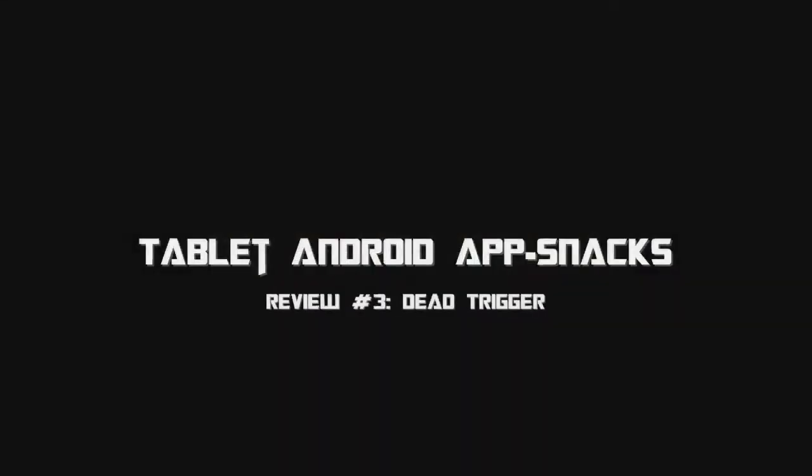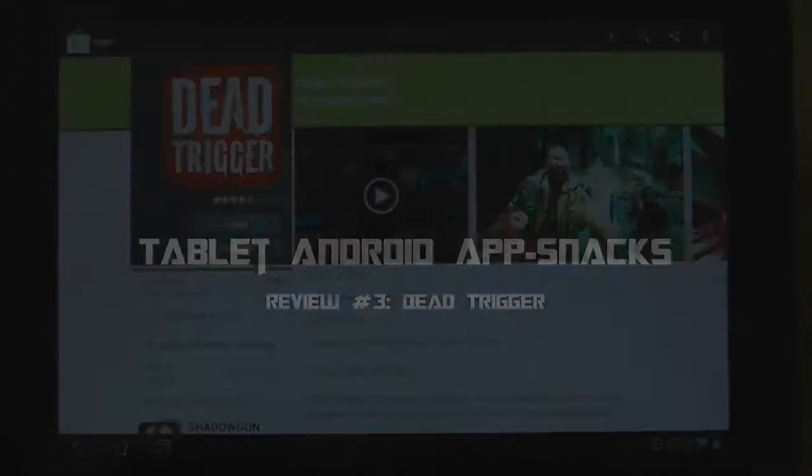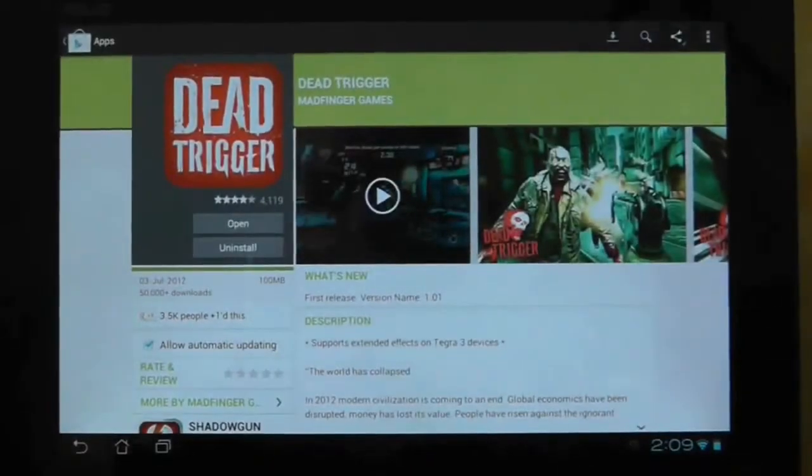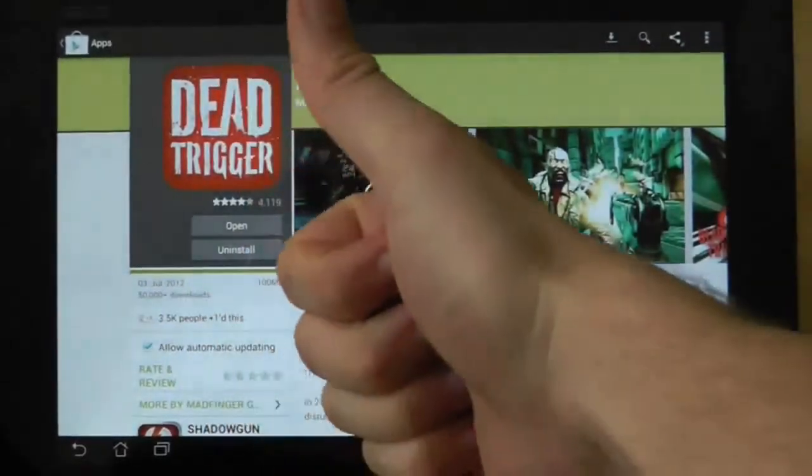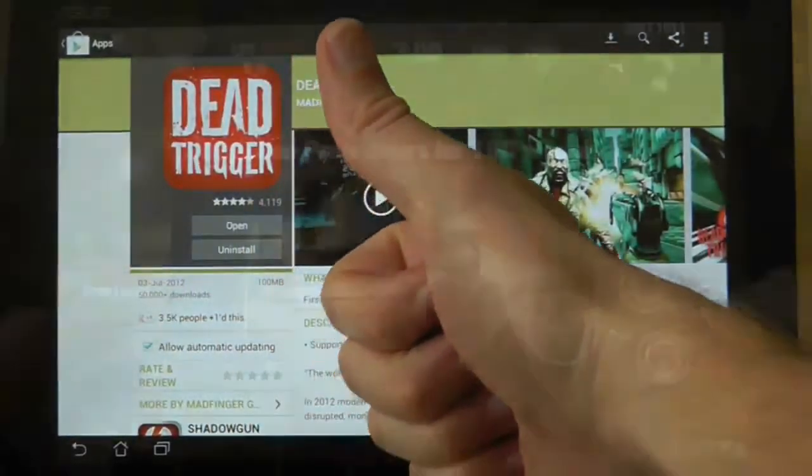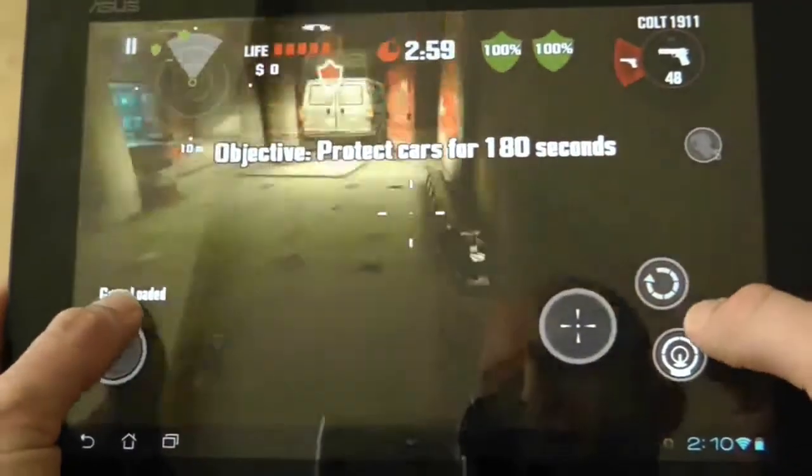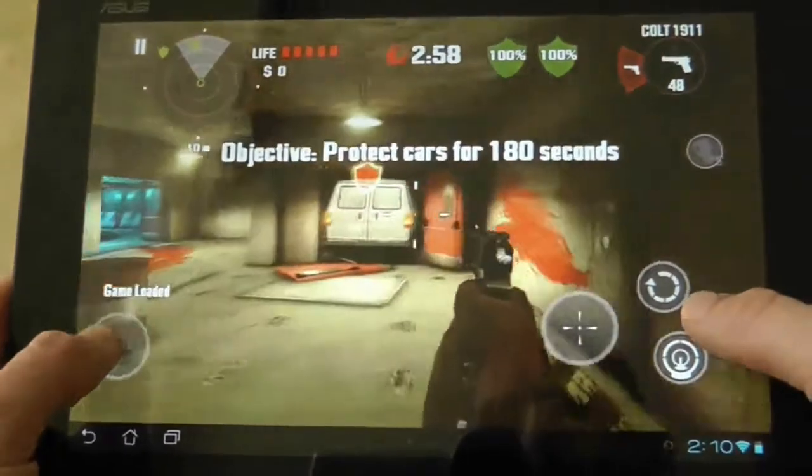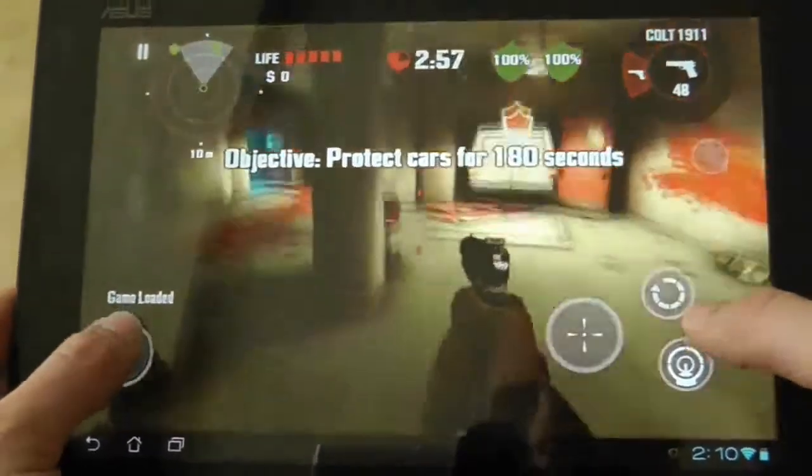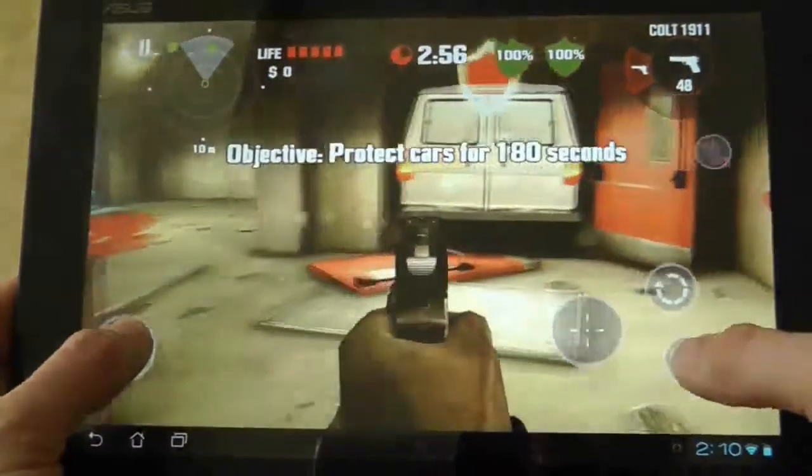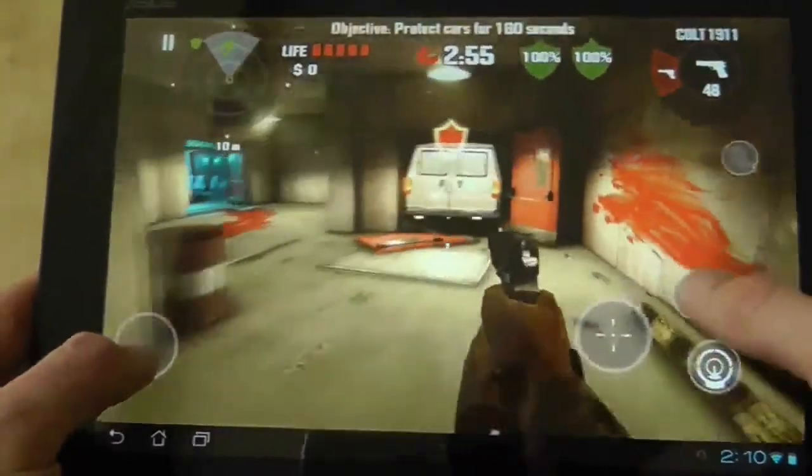Zombie games tend to get an easy ride in the gaming world for some reason. They're always popular and Dead Trigger is no different. It's got so much press that I was intrigued enough to purchase it and find out what all the fuss is about.